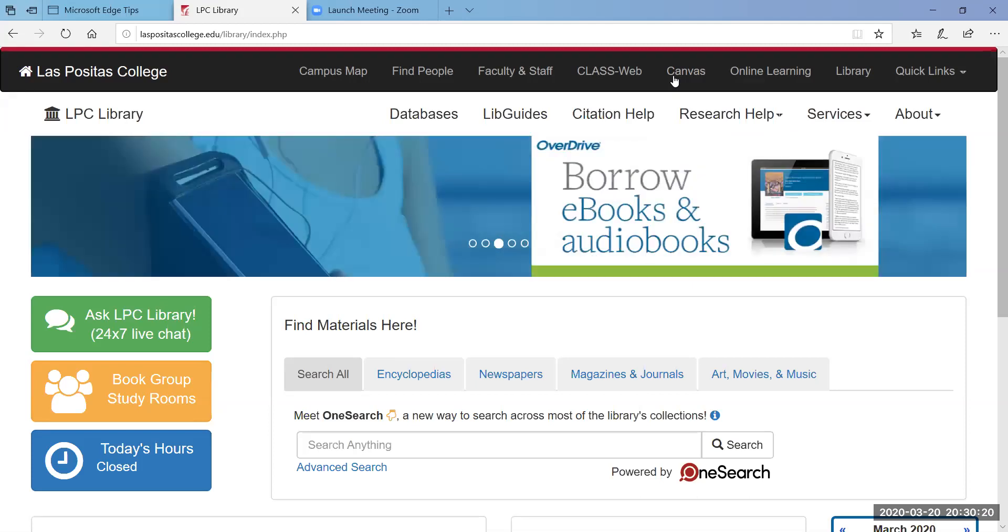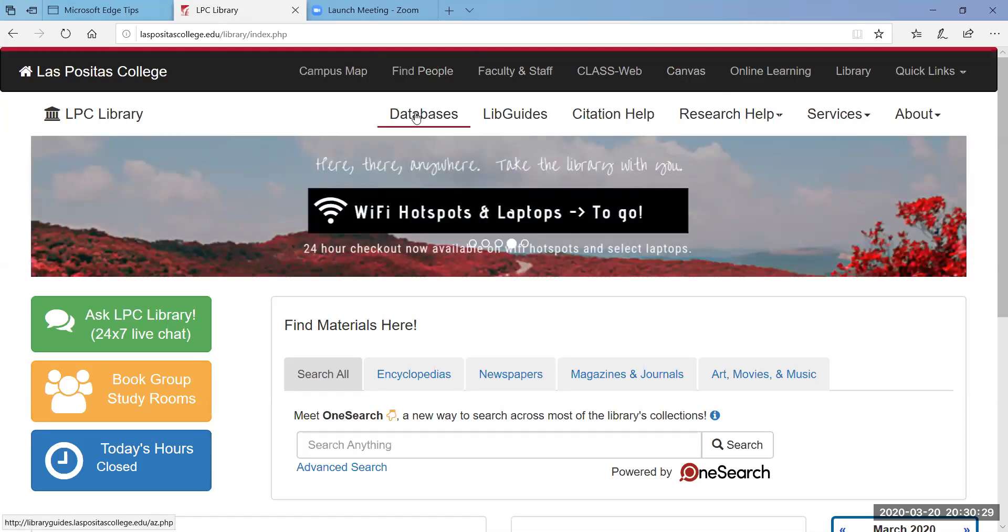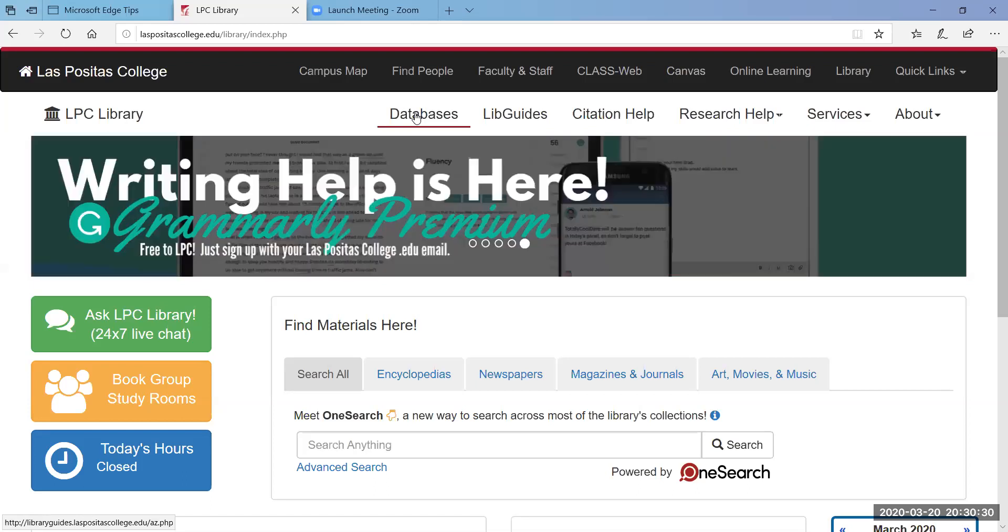All right, we're going to do an activity based around them so I'll need you to know your login information. So after you hit the library webpage go down to databases towards the top.